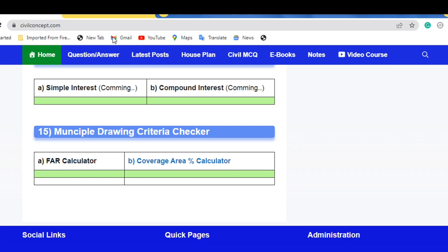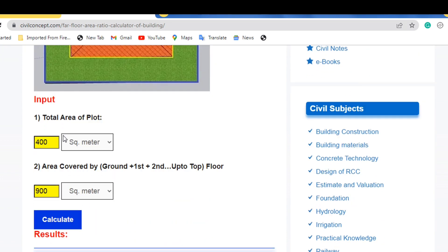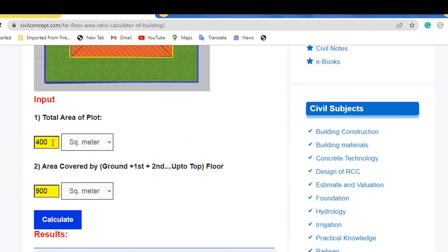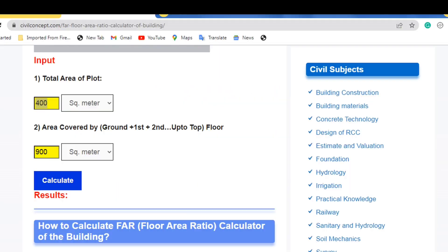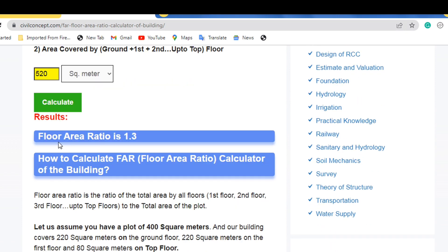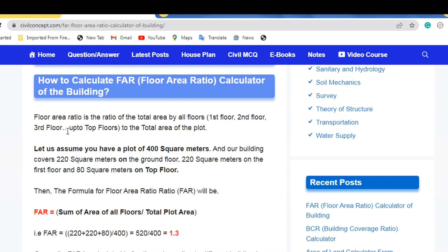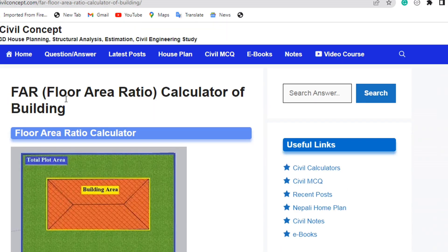When you click on the FAR Calculator, you will reach the Floor Area Ratio Calculator page. Enter the total plot area — 400 — and the total sum of all floors — 520 — then click Calculate. You will get a Floor Area Ratio of 1.3, which matches our manual calculation. This website is very useful and shows the procedure to calculate the FAR.